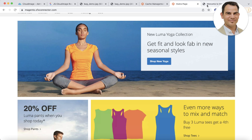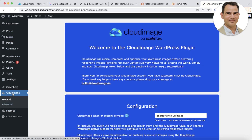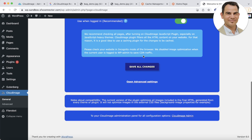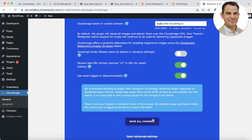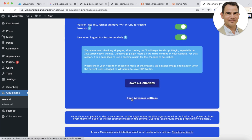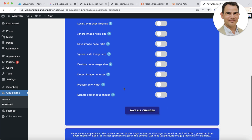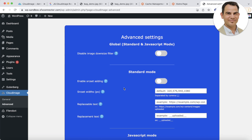Very similarly to Magento, on WordPress there is a Cloud Image plugin available completely for free. Just install it in your WordPress admin, enter your token, configure the basic settings and potentially some of the advanced settings, save the changes, and your WordPress website will benefit from optimized and fast images to improve Core Web Vitals, user experience, and so much more.